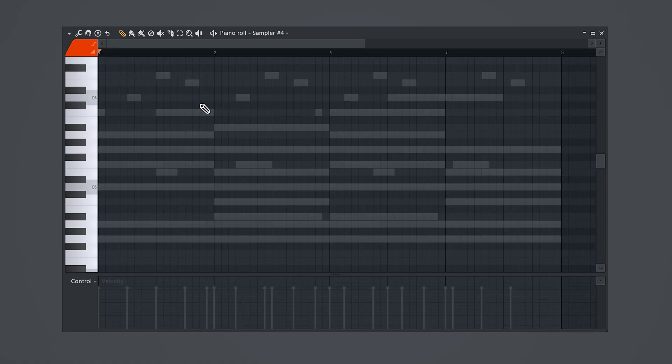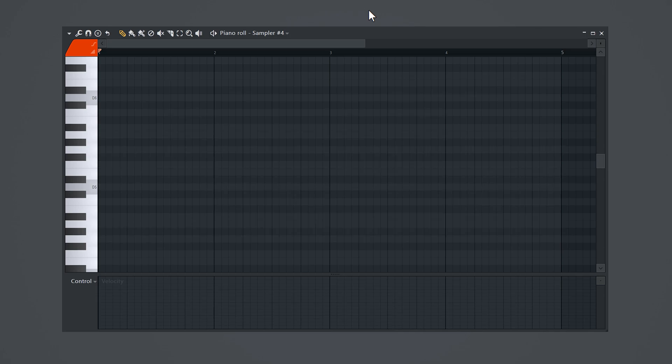So you're working on a bigger project and the ghost notes are standing in the way. If you hit Alt plus V on your keyboard they will magically disappear.